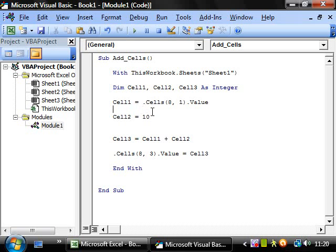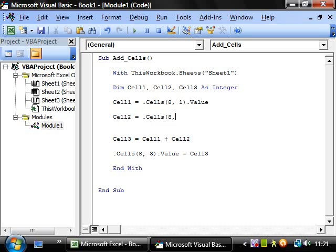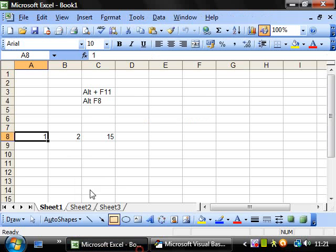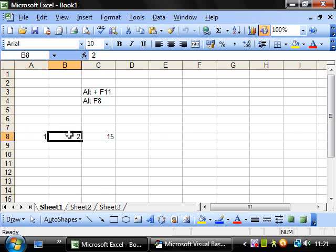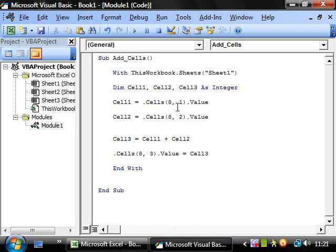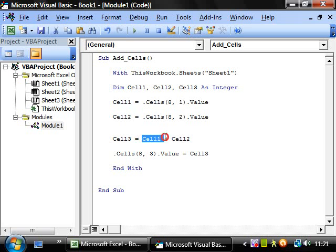And then if we do the same for cell two, so dot cells bracket row eight column two dot value. And then this will take whatever values in row eight column two and assign it to cell two. Then it will continue to add cell one to cell two.